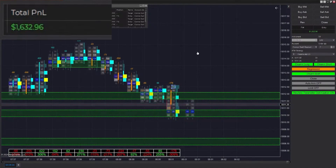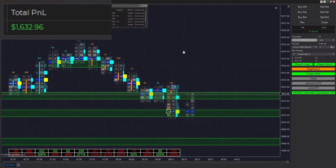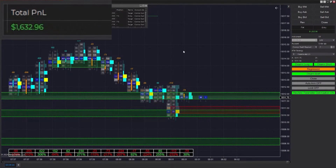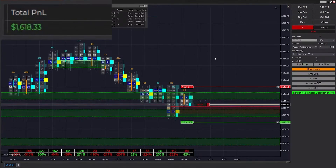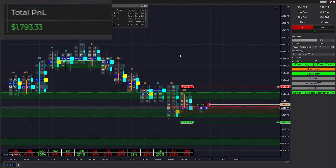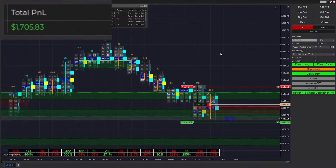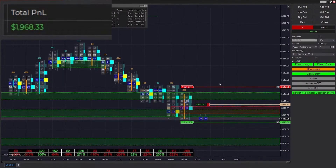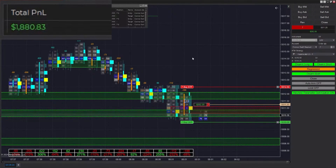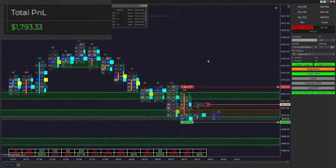To answer your questions: for ES 750-tick, your minimum stacked imbalances should be three for entry. I personally like to use two sometimes, but three is best for consistency. Two really only needs to be used during low volatility. I do like to enable that one-tick gap.